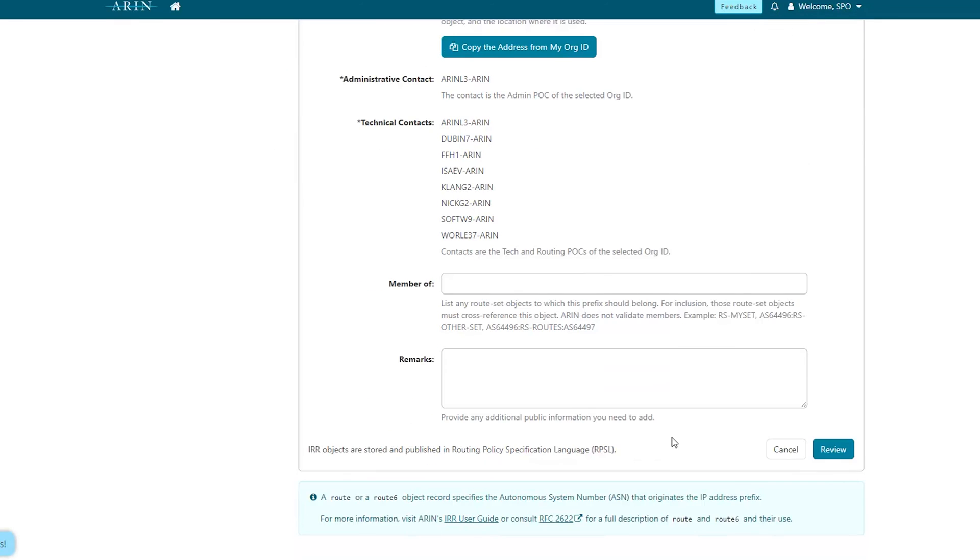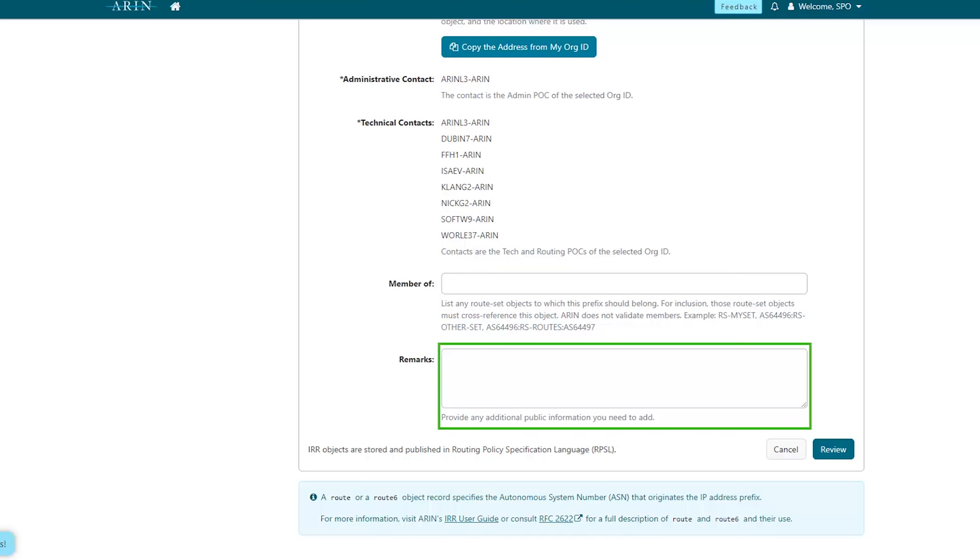Administrative and technical contacts will be selected automatically based on the org ID selected. The optional member of field identifies any route set objects to which this prefix should belong to. These and the remaining remarks field are optional. When you're done, select Review.